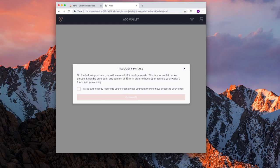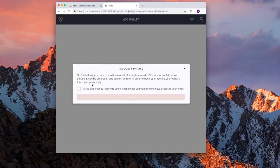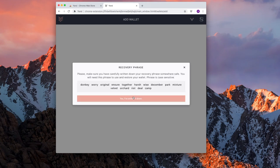This next screen is very important. Like all screens are very important, but recovery phrase on the following screen, you will see a set of 15 random words. This is your wallet backup phrase. It can be entered in any version of Yoroi in order to back up or restore your wallet's funds in private key. Check mark. Make sure nobody looks on your screen. Continue. Here are the 15 words.